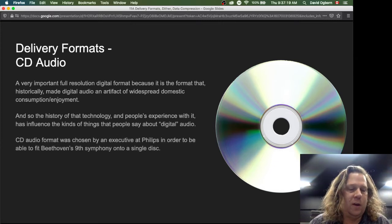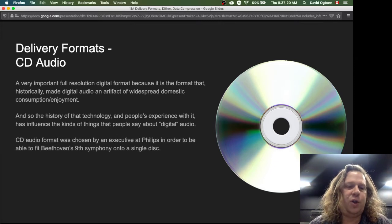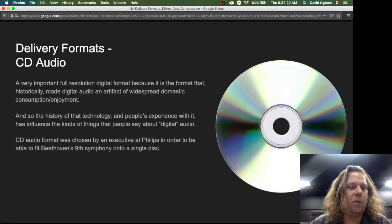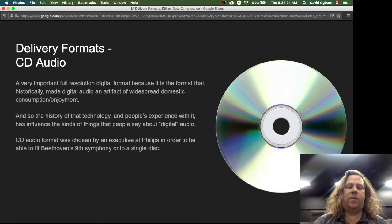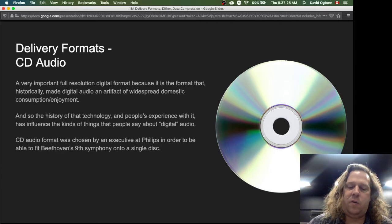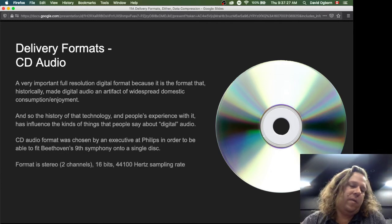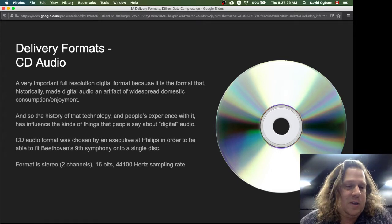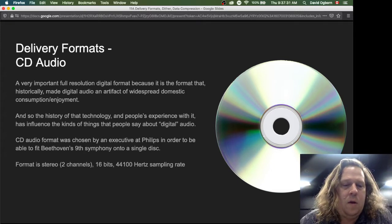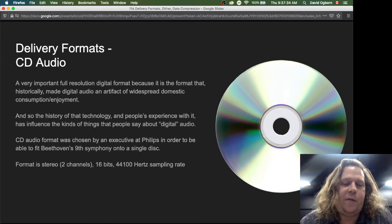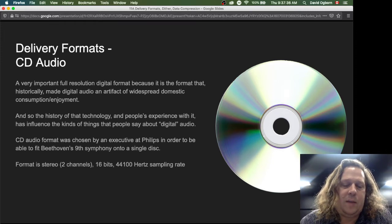The CD audio format was chosen by an executive at Philips in order to fit Beethoven's Ninth Symphony onto a single disc. The parameters they came up with are: stereo (two channels), 16 bits per sample, and a 44,100 Hz sampling rate.